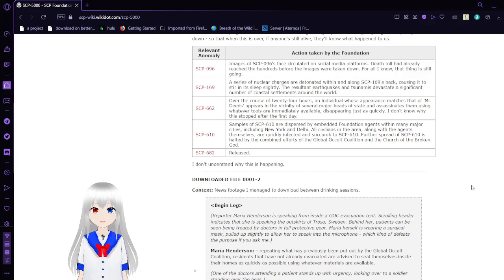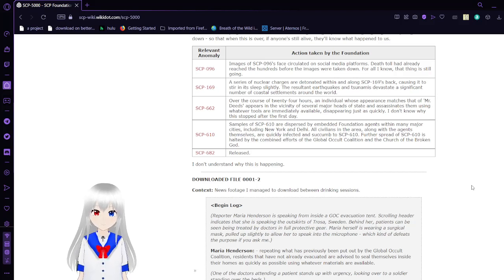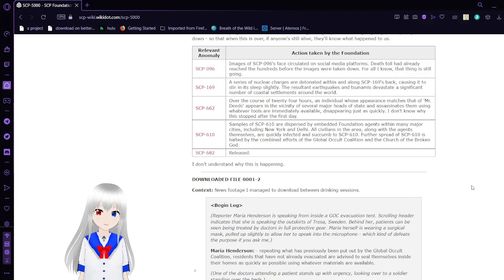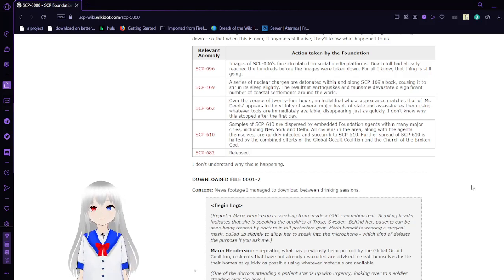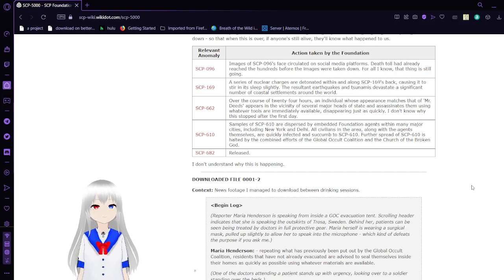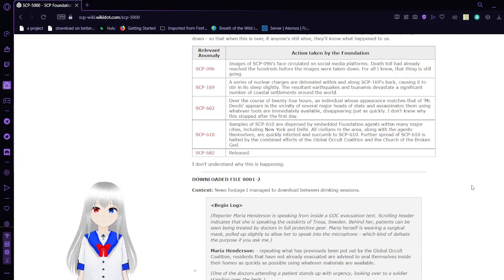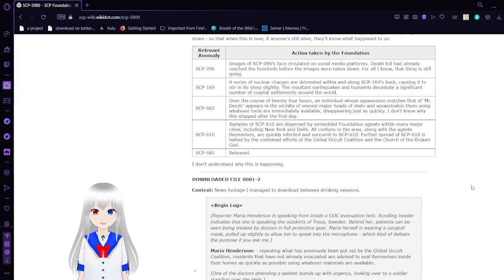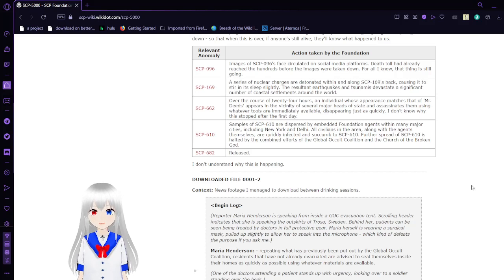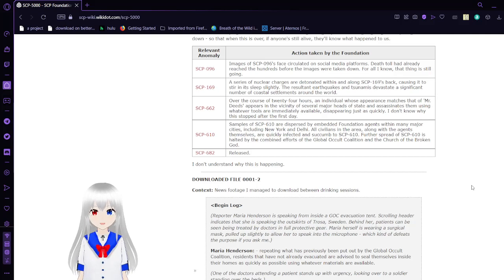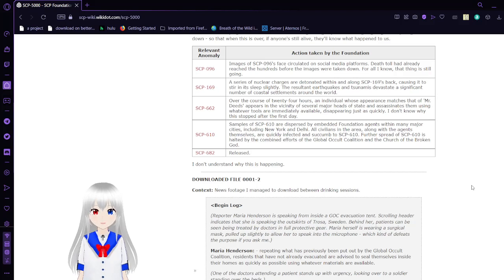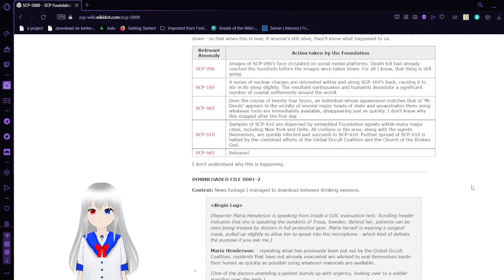SCP-662 is a handbell that when rung will summon something called a servant known as Mr. Deeds, who will do anything that you ask him to. Over the course of 24 hours, an individual whose appearance matches that of Mr. Deeds appears in the vicinity of several major heads of state and assassinates them using whatever tools are immediately available, disappearing just as quickly. I don't know why this stopped after the first day, probably because that was all of them done anyway.